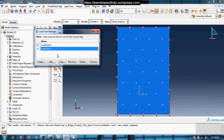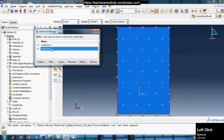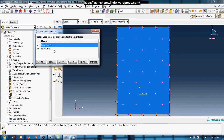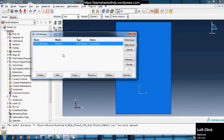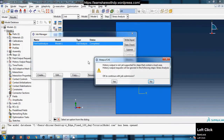This is the power of load cases. In a single analysis you get results for different load combinations. Otherwise, for each load combination you would need a separate analysis file, ending up with multiple files. Using load cases, you create just one analysis and within it you have results for different load combinations — that's the power of load cases.